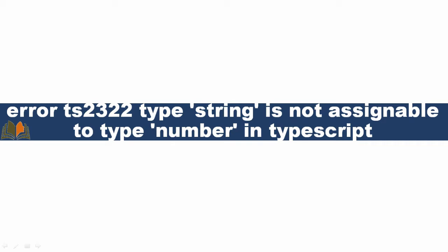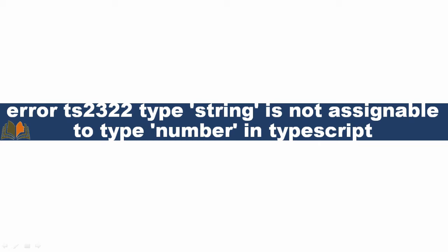I will demonstrate with an example how to replicate this error, why this error is happening, and how to resolve this error.